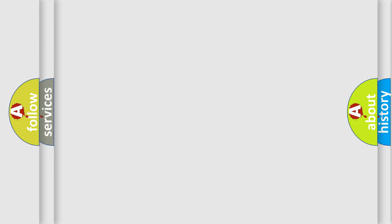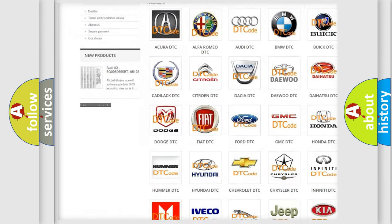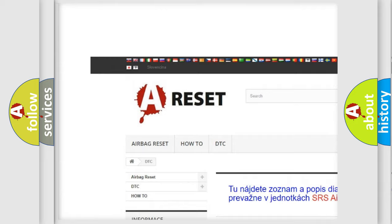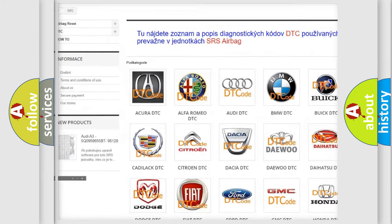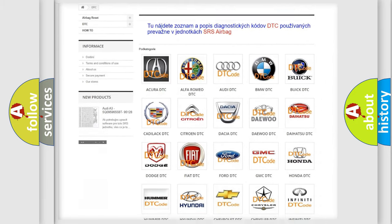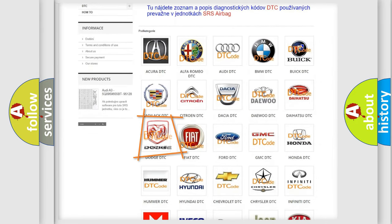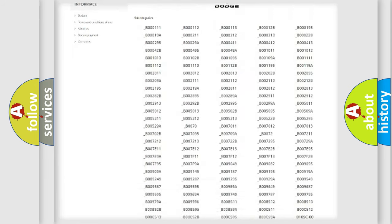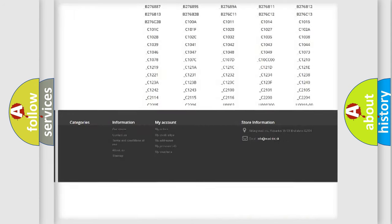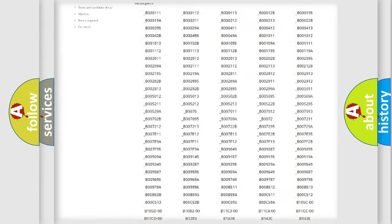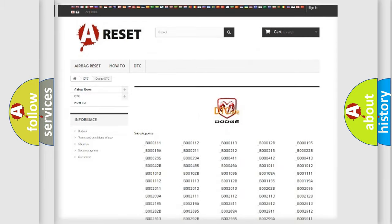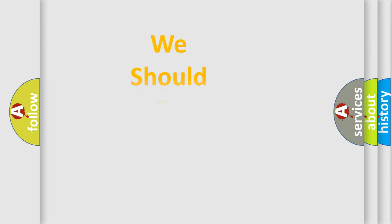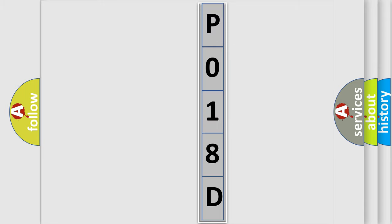Our website airbagreset.sk produces useful videos for you. You do not have to go through the OBD2 protocol anymore to know how to troubleshoot any car breakdown. You will find all the diagnostic codes that can be diagnosed in Dodge vehicles, and many other useful things. The following demonstration will help you look into the world of software for car control units.